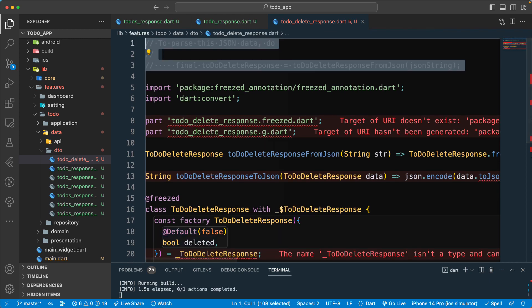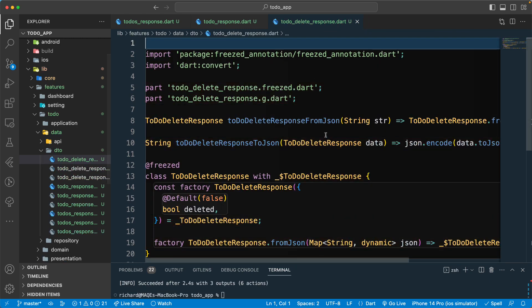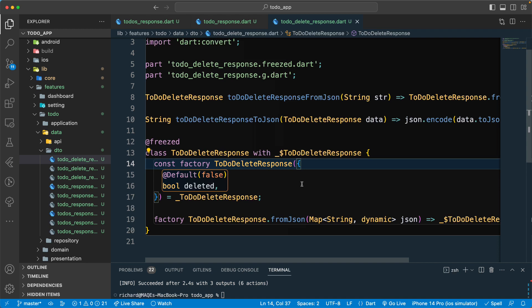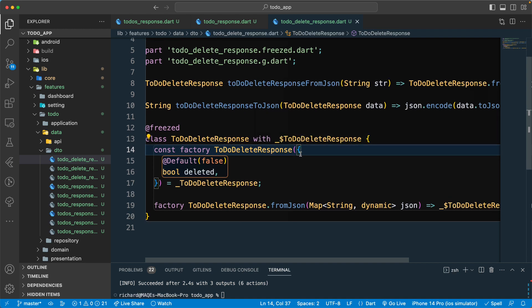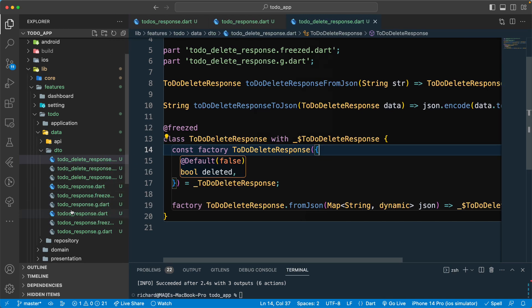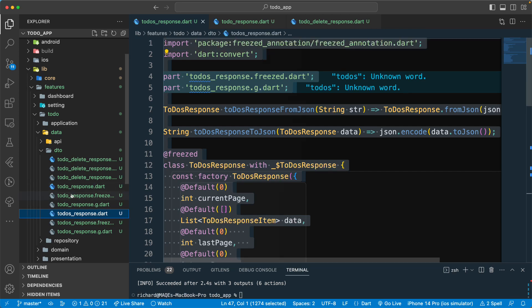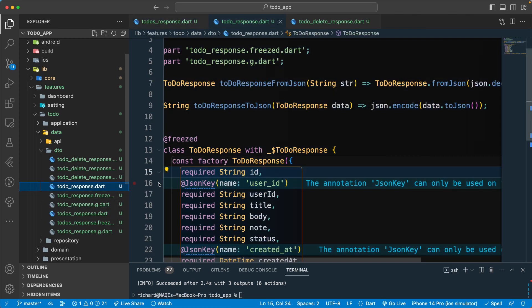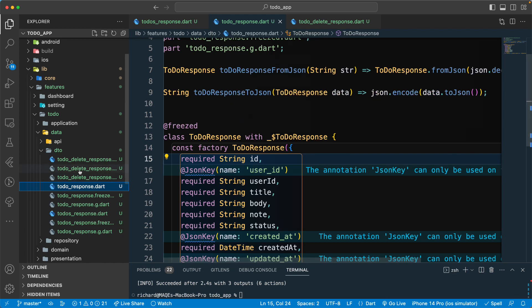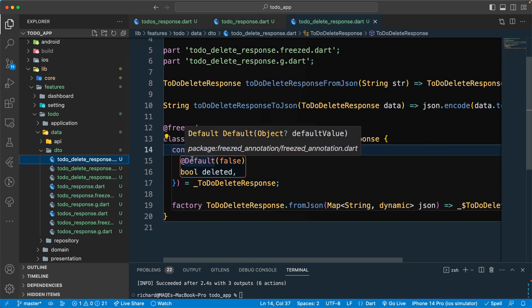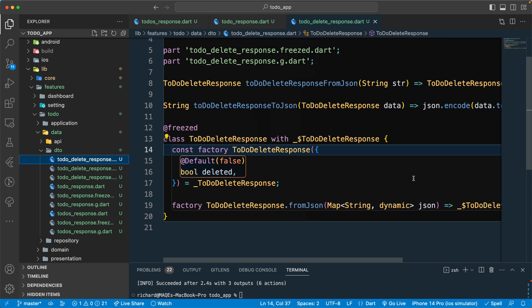We can remove the unused code. Our response objects are now created successfully — we have a response object for the list of to-dos, one for a single to-do, and one for the delete to-do response. That's all for this lesson. See you in the next lecture — have a great day!